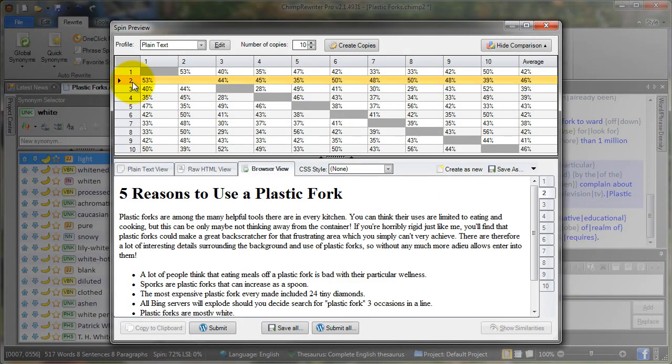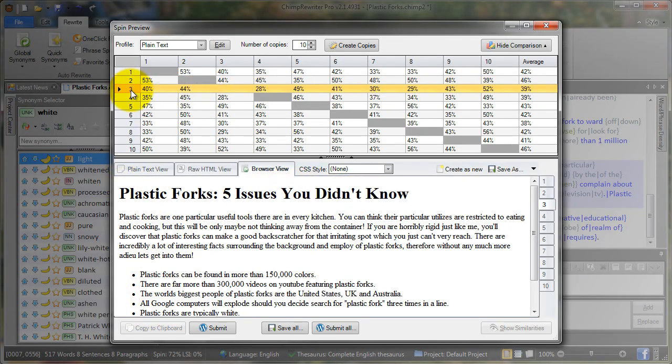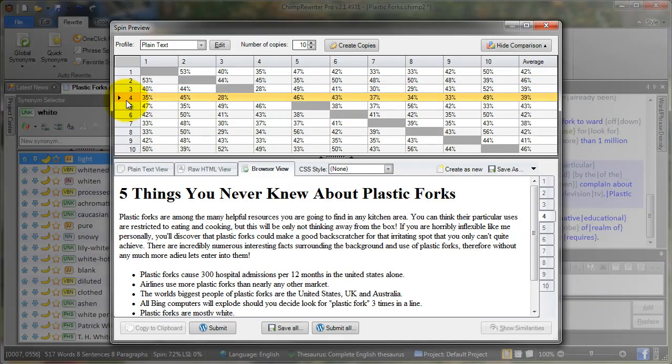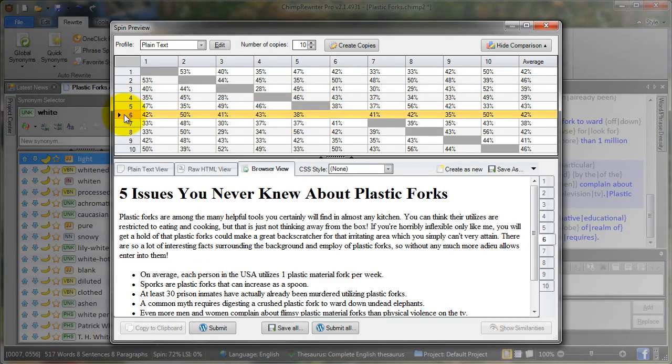If we click on the next one, we'll notice we've got a number of different tips, a different heading. I'll go through next article, next article, next article. As you can see, we have many different variations of the single source article.